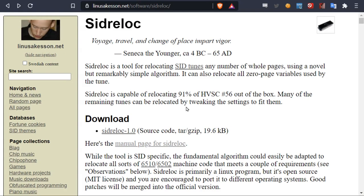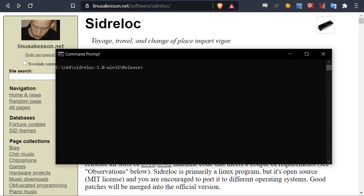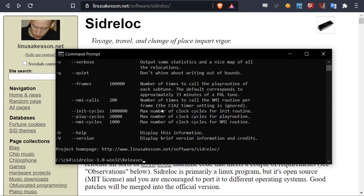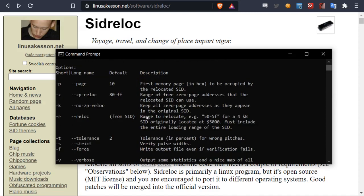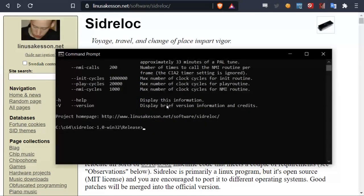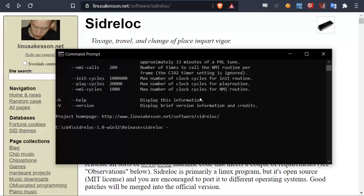So the SID Relog tool is a command line tool. You can try to open it up here. And if we just type SID Relog, it will show us all the parameters we have to play with. But really the only parameters you really need, or the easiest way to do it is just to do SID Relog. Then you need to specify page.